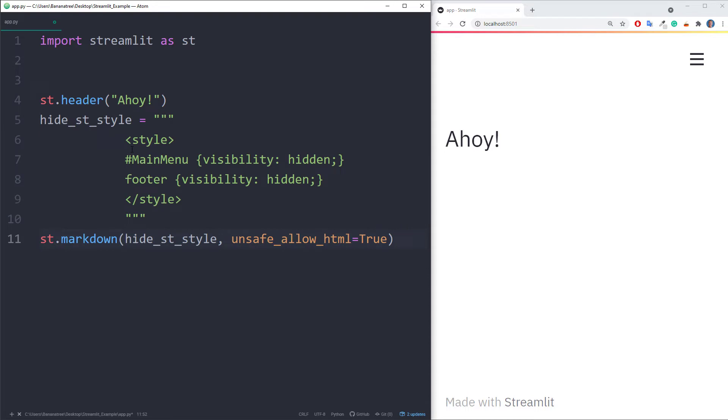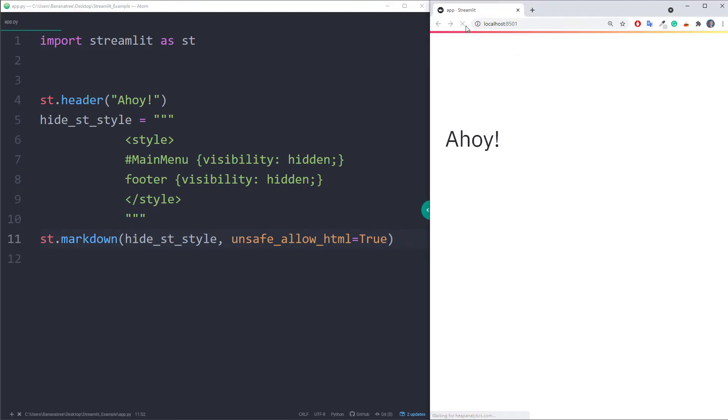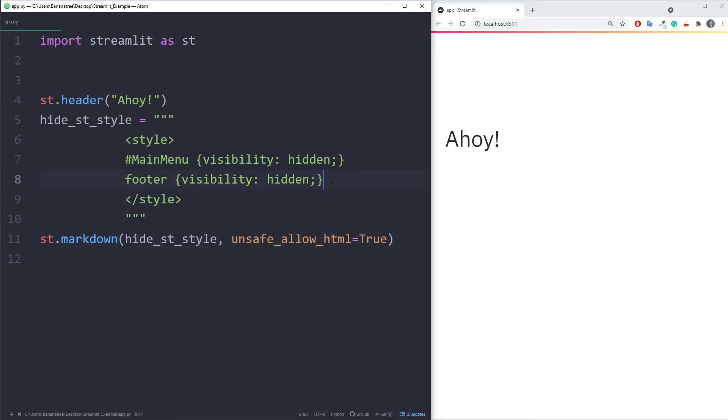You will find this code snippet also in the description box below. After saving and refreshing the page, we can see that the footer and the menu icon disappeared.